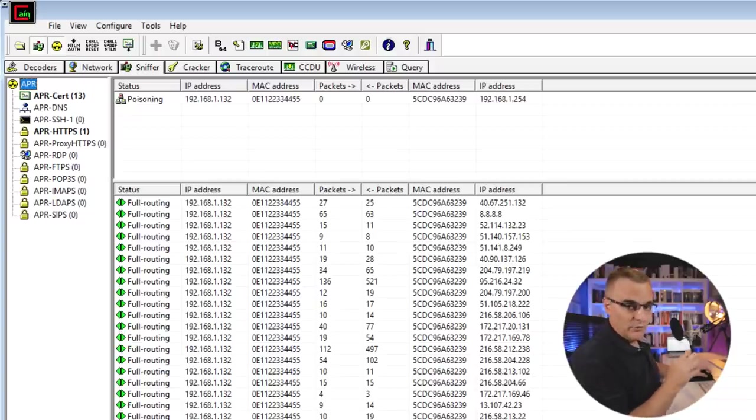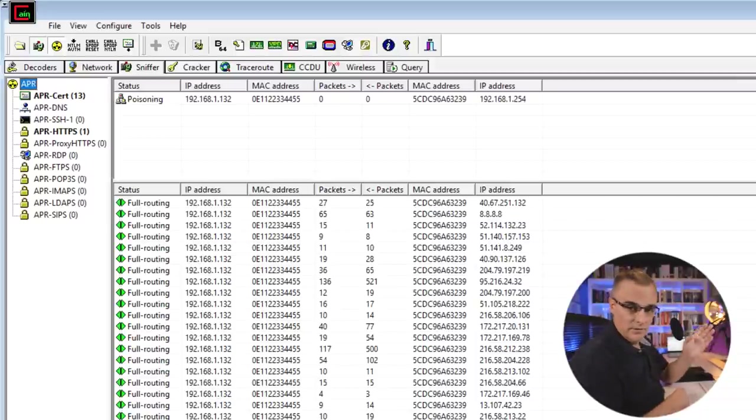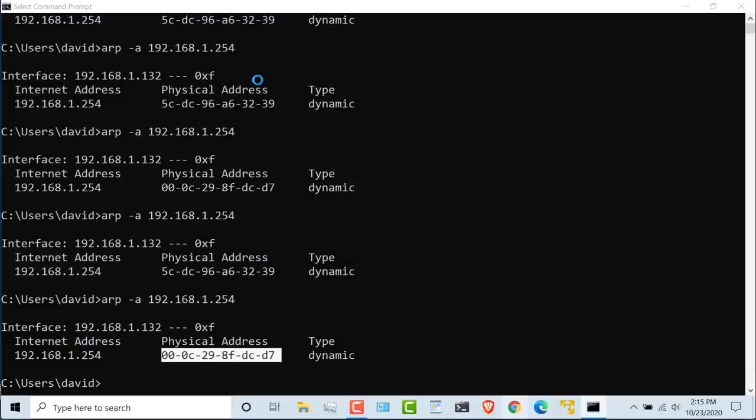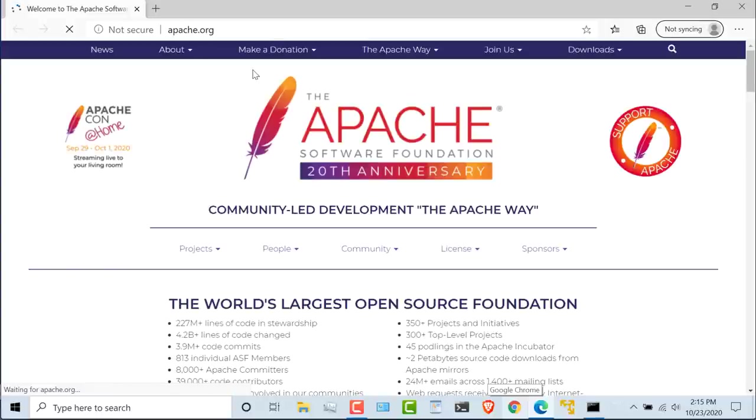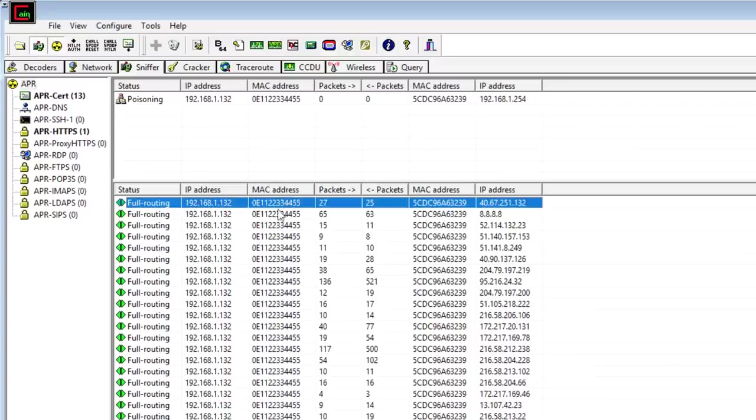Now that means that all traffic going from that device to its default gateway is being routed via my Cain computer or my hacking computer. So as an example, if the user goes to a website, in this case Apache.org is the default, I can see all that information within Cain.